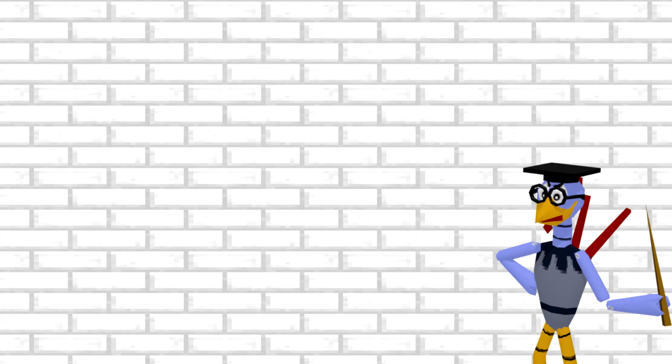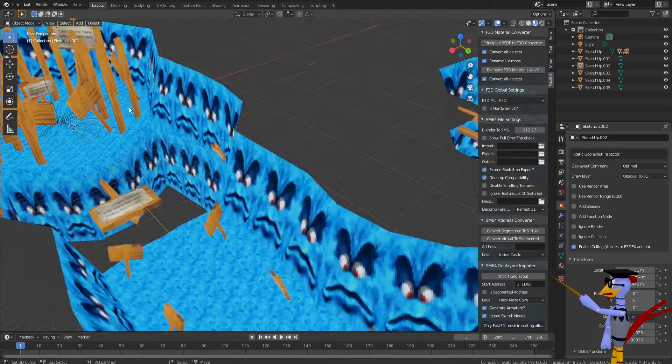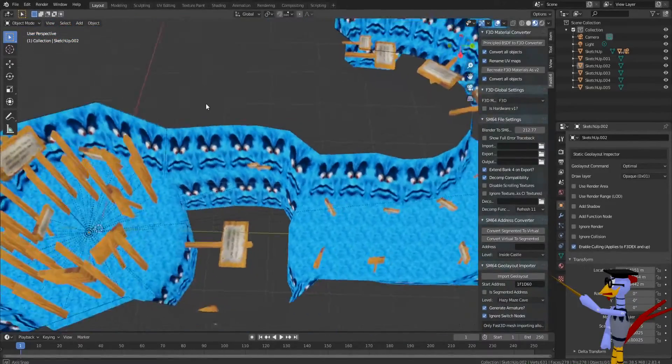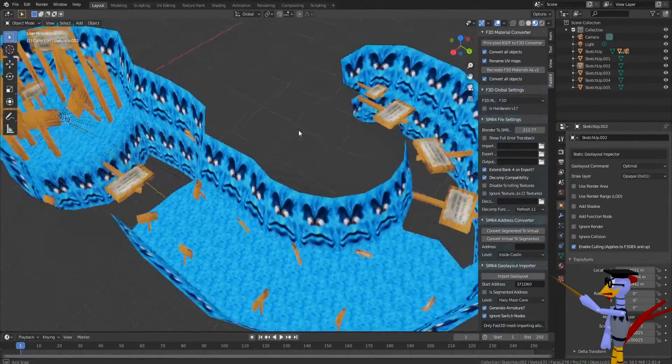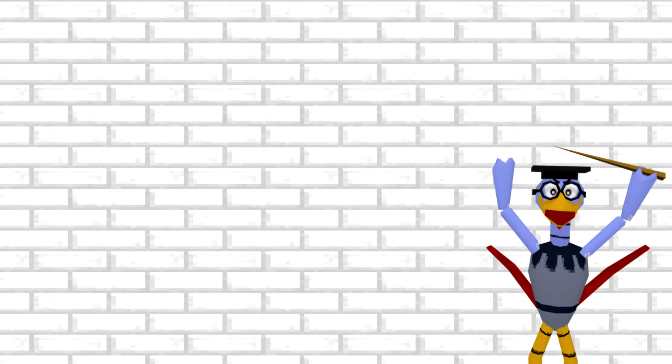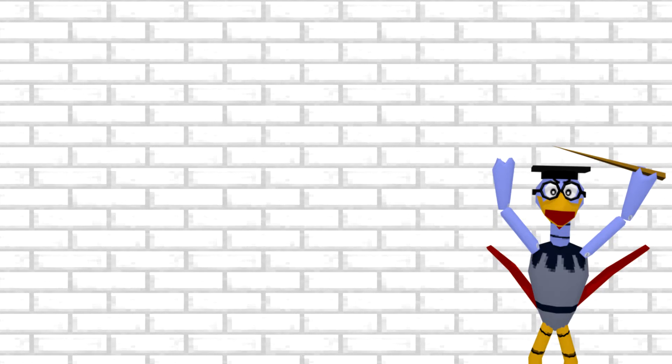Give it a few moments, but once your model looks like this, you are done. Congratulations! You've now successfully converted a SketchUp model into a Blender model that Fast 64 can read.